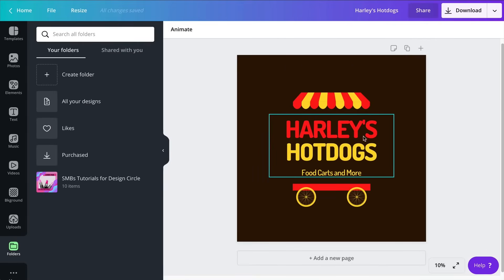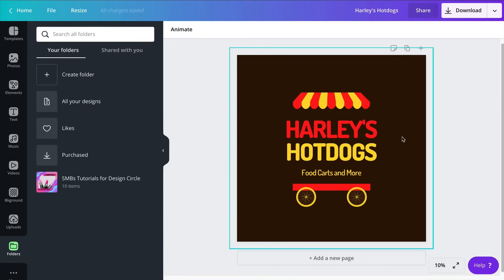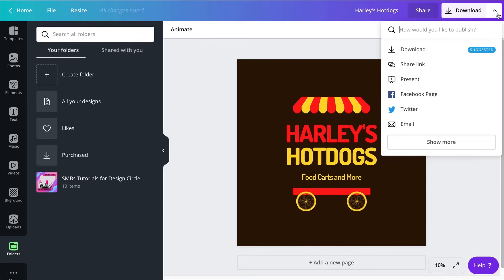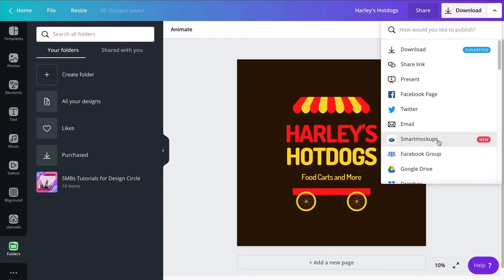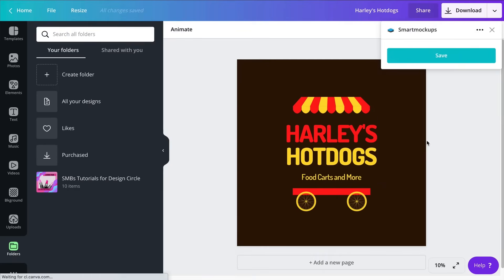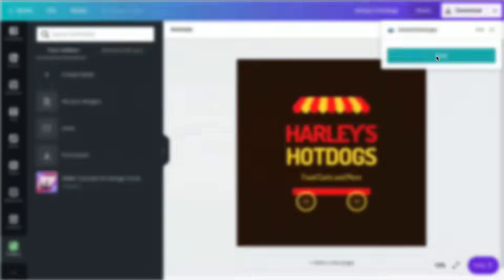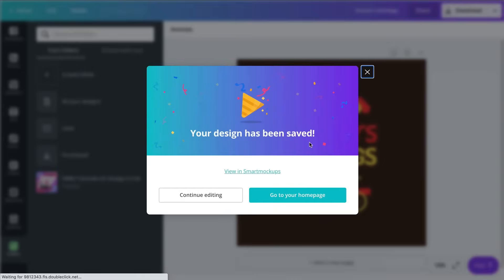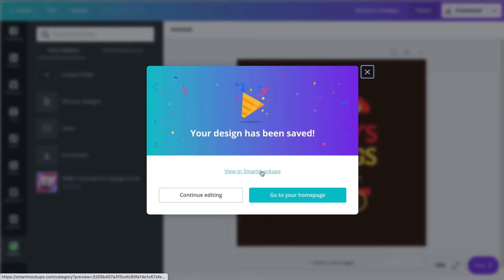So the thing here is that I want to export this logo and be able to use this on Smart Mockup. So in order to do this I'm going to just click on the little arrow right here, click on Show More and you will see that now that Smart Mockups is connected to Canva you will see an option to export or download this into Smart Mockup. So I'm going to click here and save - sending this logo to Smart Mockups. Your design has been saved. View in Smart Mockup. So I'm going to click that.